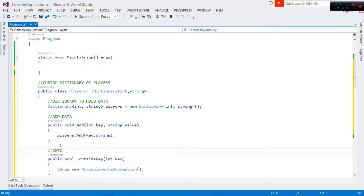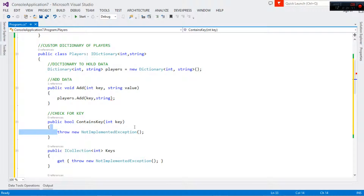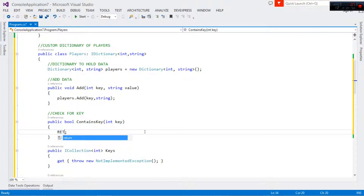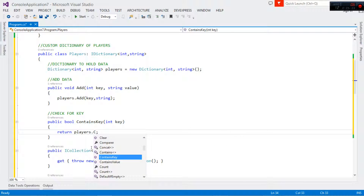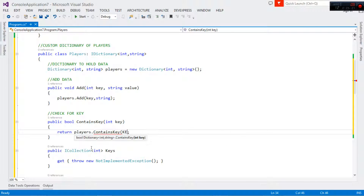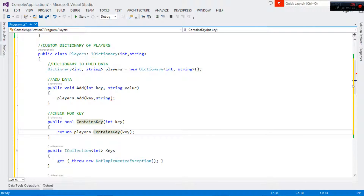Now for ContainsKey — this one shall check if there is a particular key, so we can search if a specific key exists. Since it returns a boolean, we simply return players.ContainsKey passing in the key. If that particular key is inside our dictionary it returns true, otherwise it returns false. That's it for checking for a key.